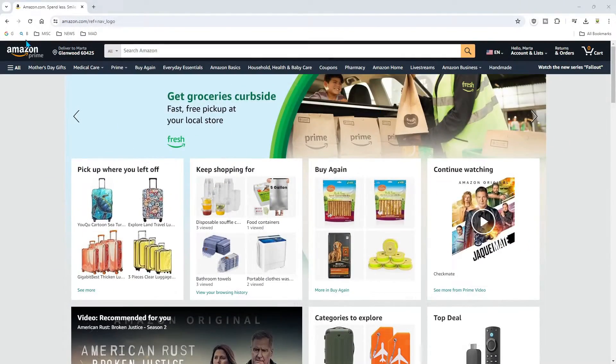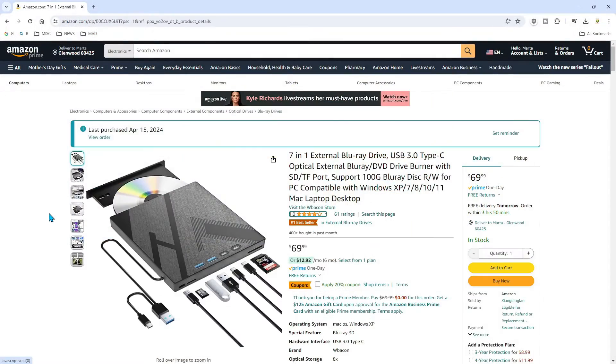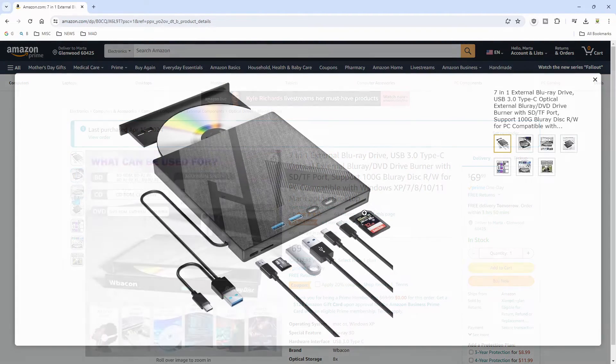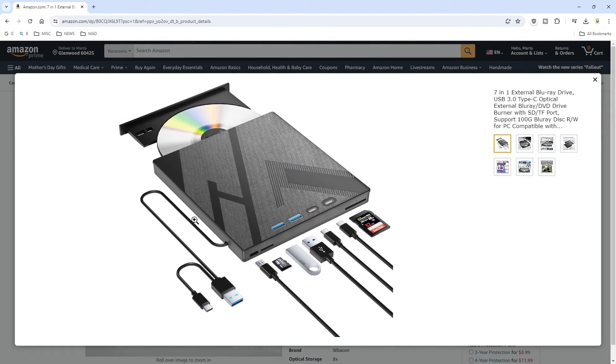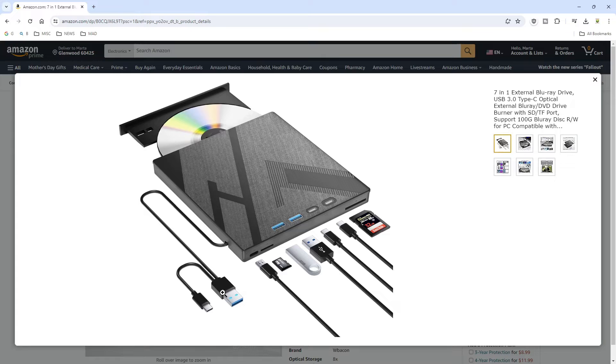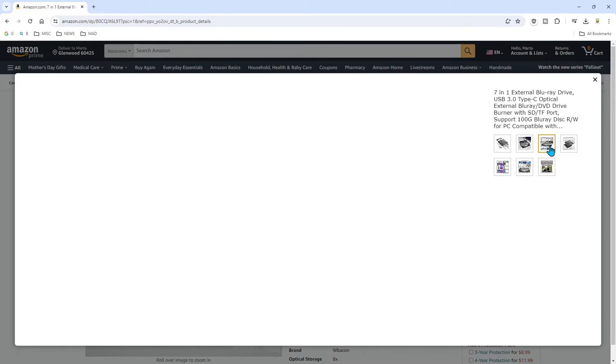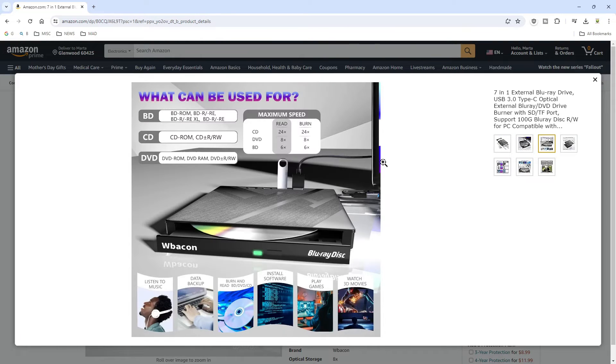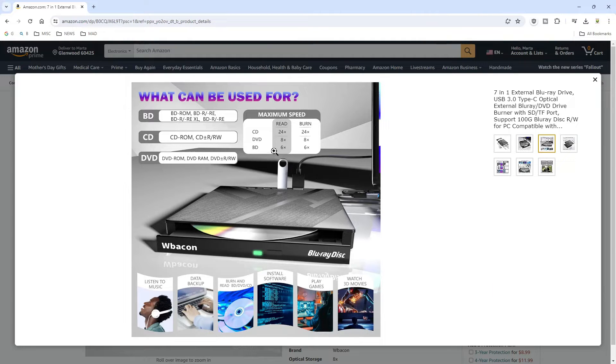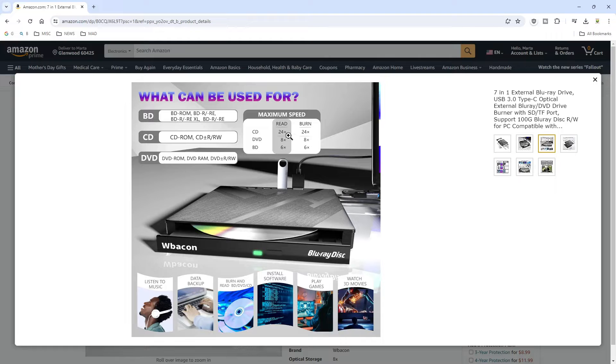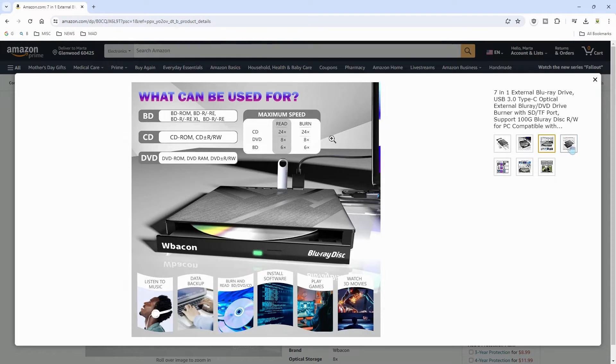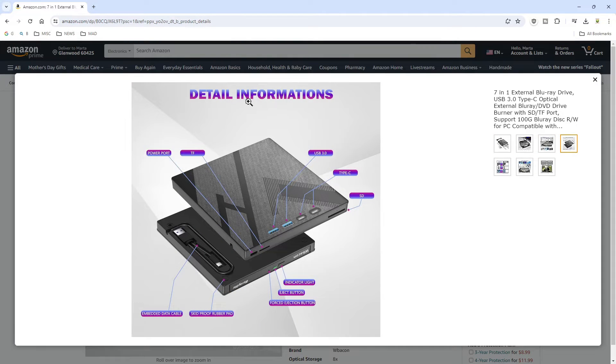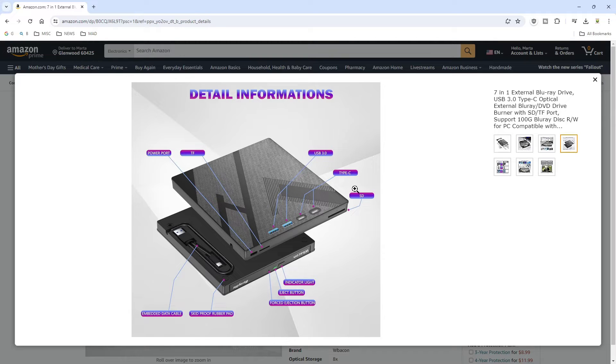I ran across this drive on Amazon and it's only 69 bucks. It has all these extra ports on it, two 3.0 chargeable USB ports, SD card slot. But the cool thing is that it reads and writes CD-ROMs, DVDs and Blu-ray. It burns at 6x on BDR, 8x on DVD and 24x on CD-ROM. It has a Type-C connection and a 3.0 USB connection.